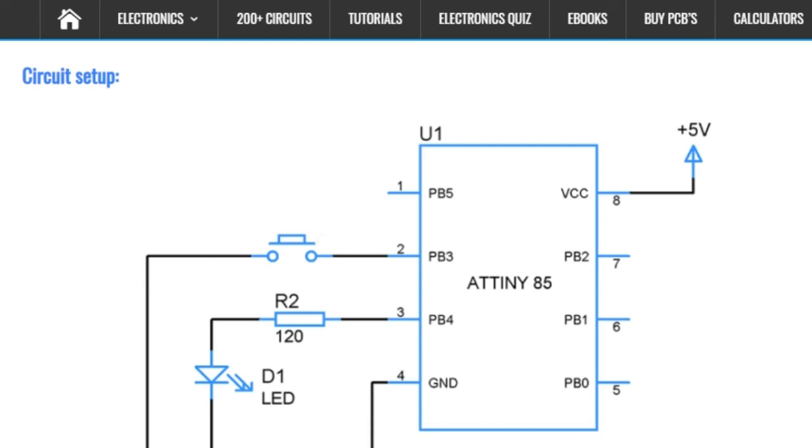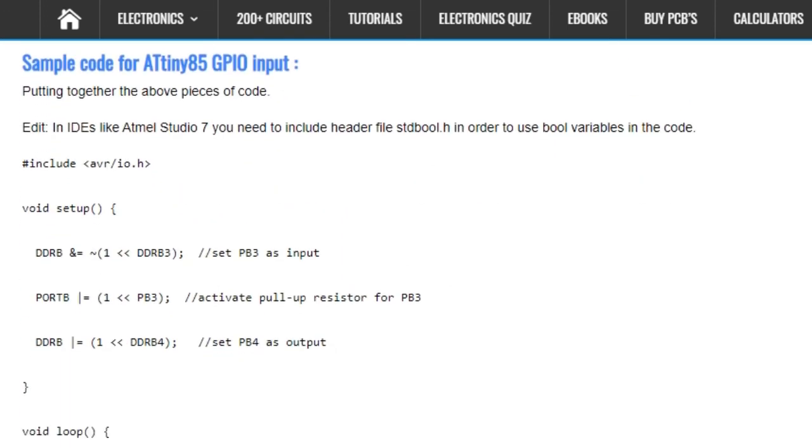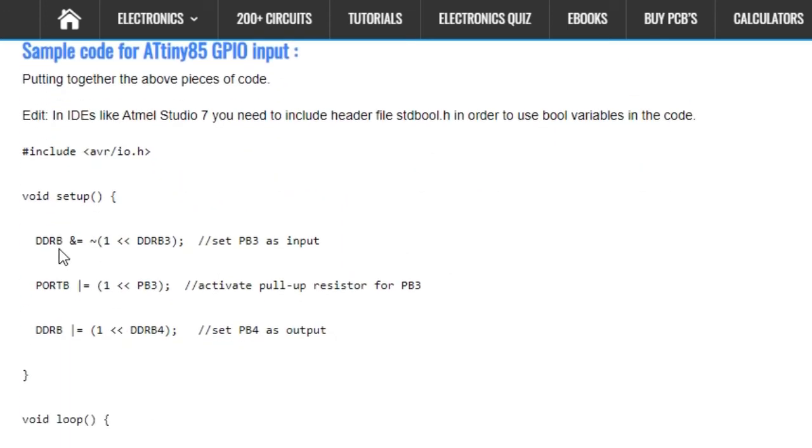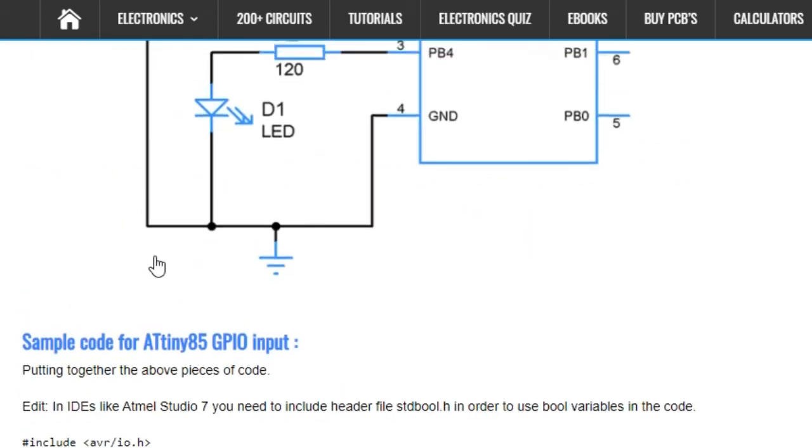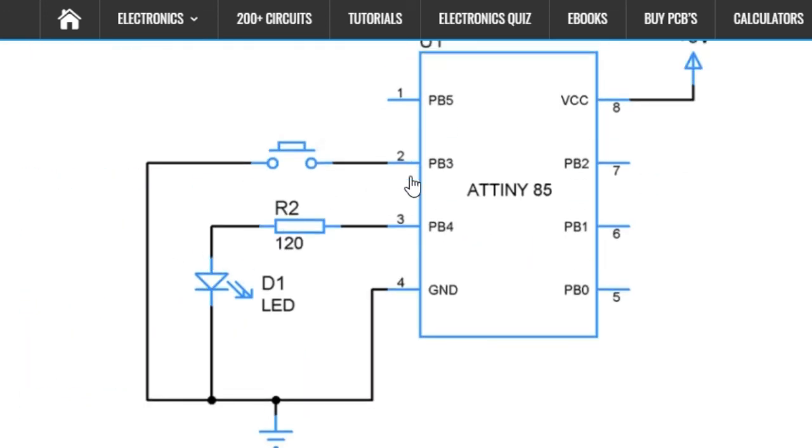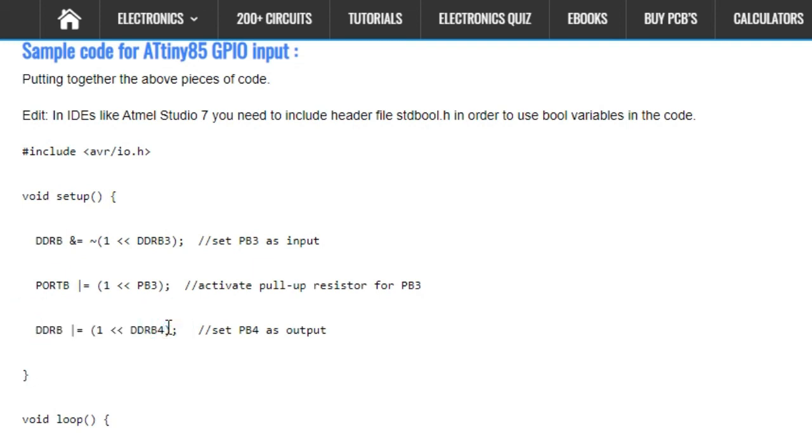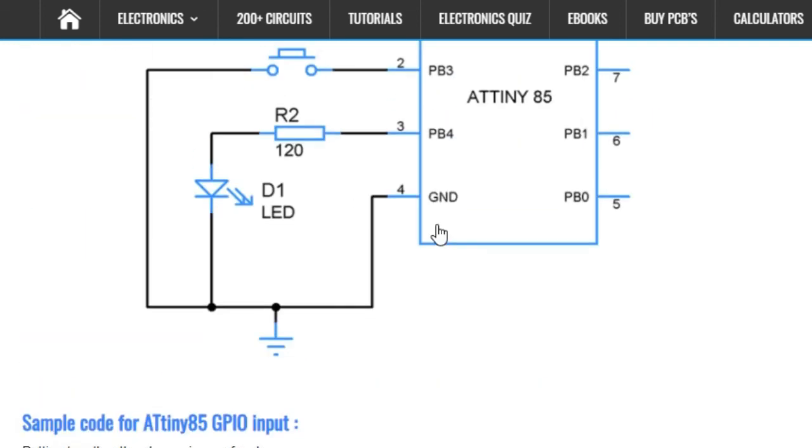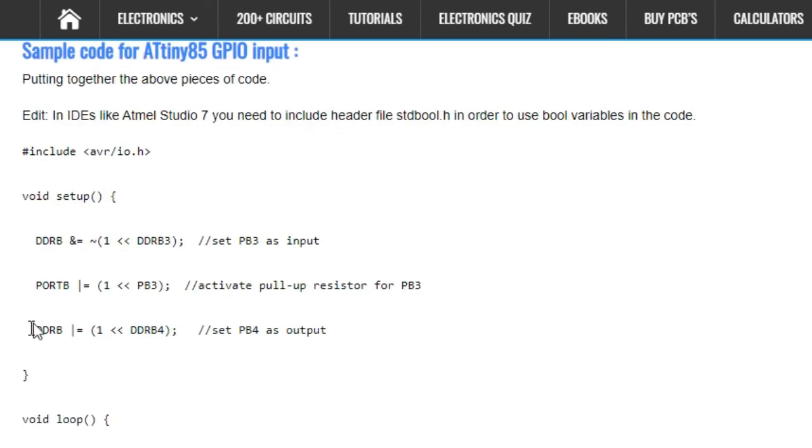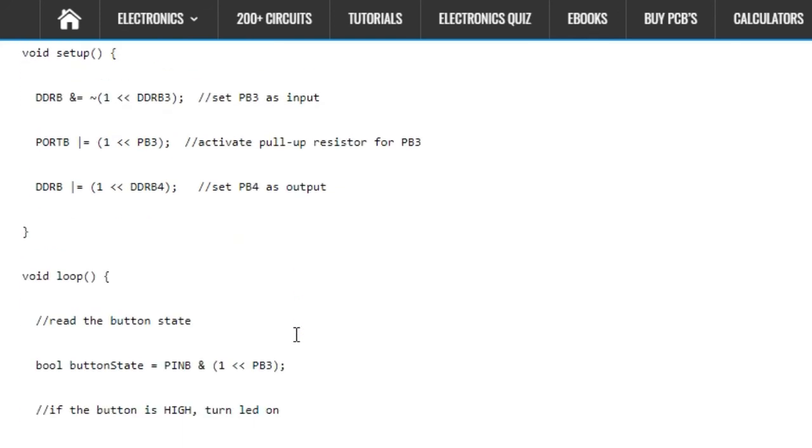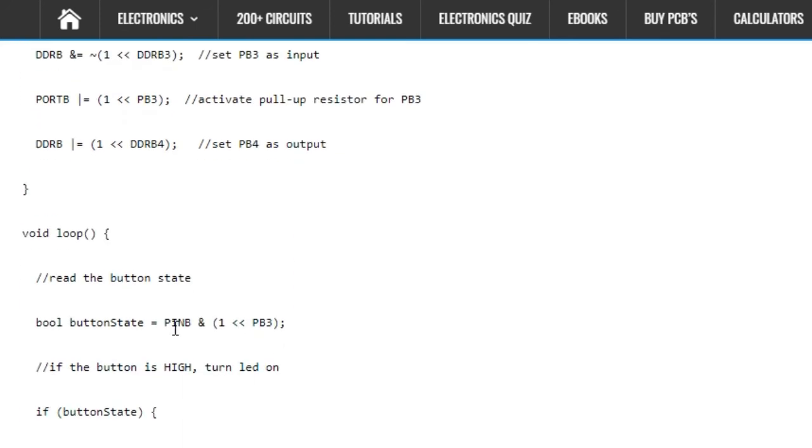If you take a look at the sample code here, you can see the DDRB3 bit in the DDRB register is written as zero in order to declare this pin as input. Whereas the DDRB4 bit which is connected to PB4 is written as one to make it act as an output.